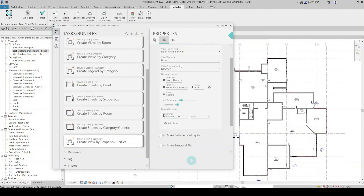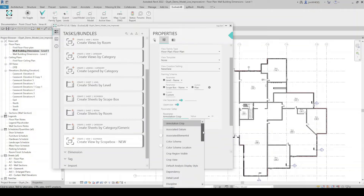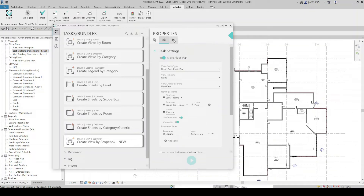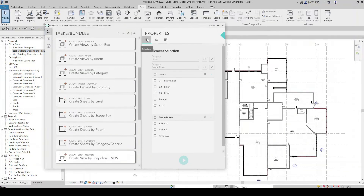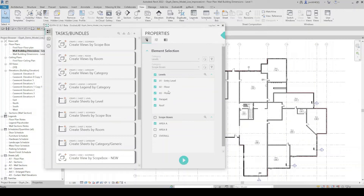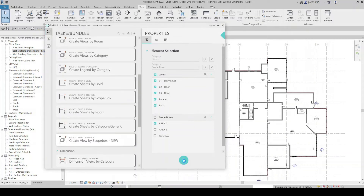There's also a parameter setter — I can add a setter and select a parameter applied to views, for example Discipline. There's an Information tab where I can add a custom description for my task. Under the Selection tab, since I set this up as Create View by Scope Box, I'm given a list of levels and scope boxes in the model. I can select as many as I want or use the checkbox to select all. In this case I'll do Area A for all levels, and when I hit Run it will create a new floor plan view for all levels using that scope box.